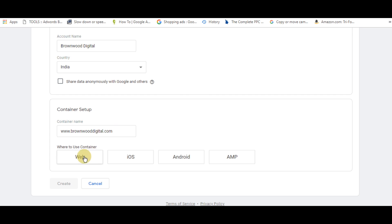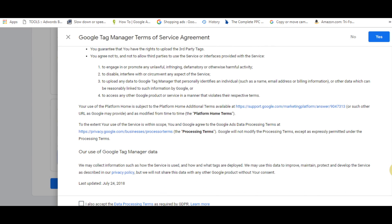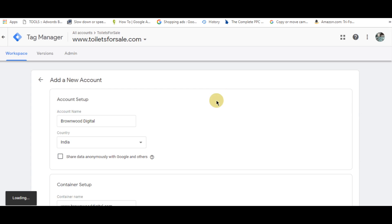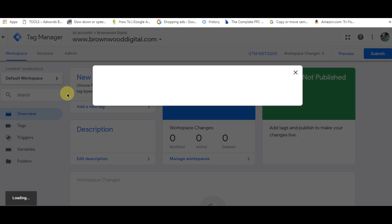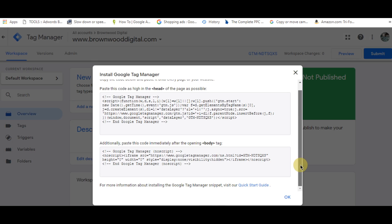For where to use the container, select web, then click create. Agree to the terms if you want to read them, then click yes. It will process and you're ready. This is the code that we have.